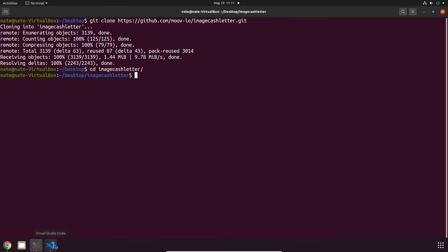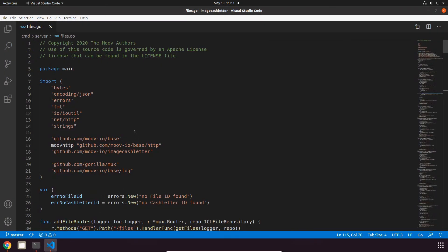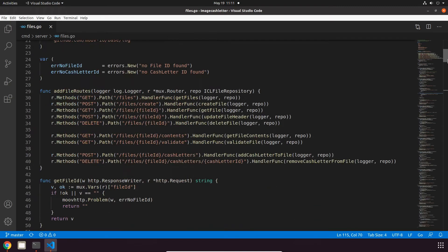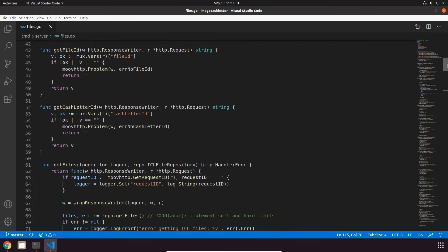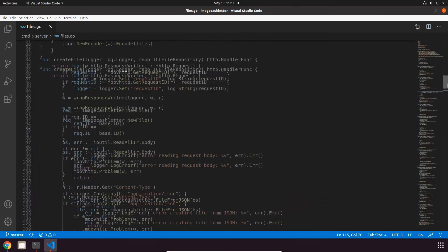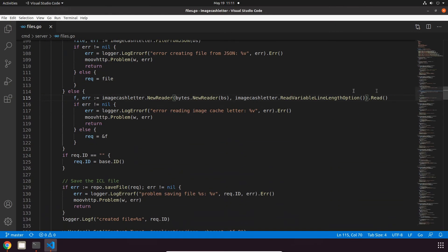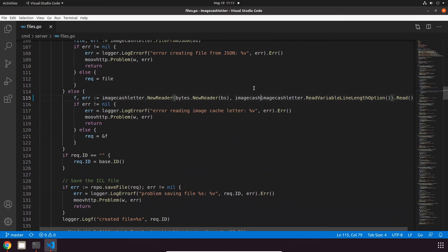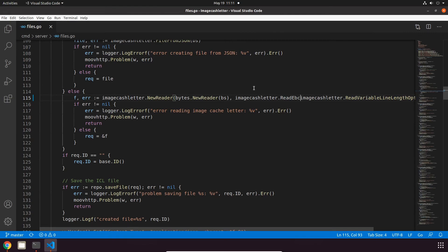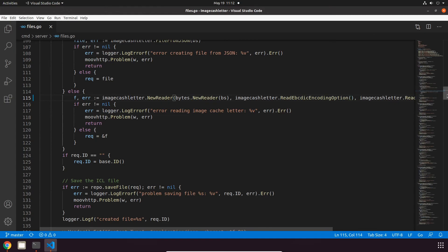To do this, head over to the project and go to files.go. This is located under cmd and then server. On line 115 we have to add the reading option, so let's go over to that line and then just type in imagecashletter.readEBCDICEncodingOption.